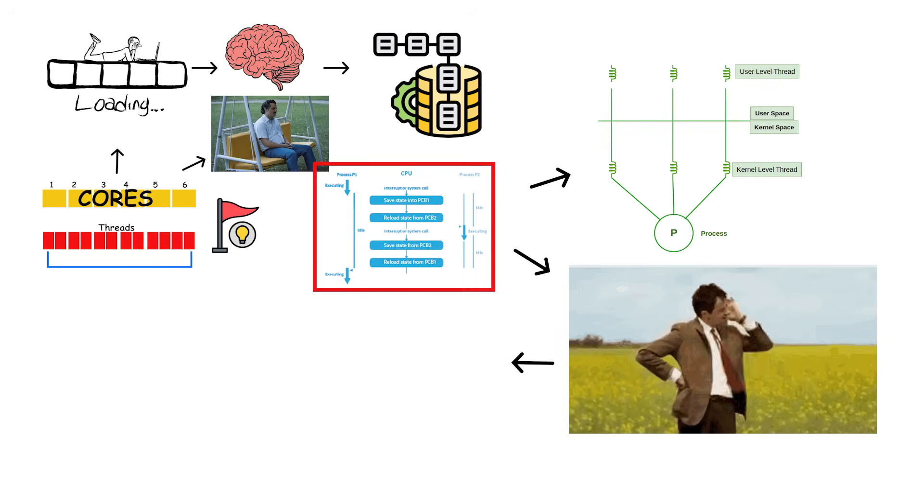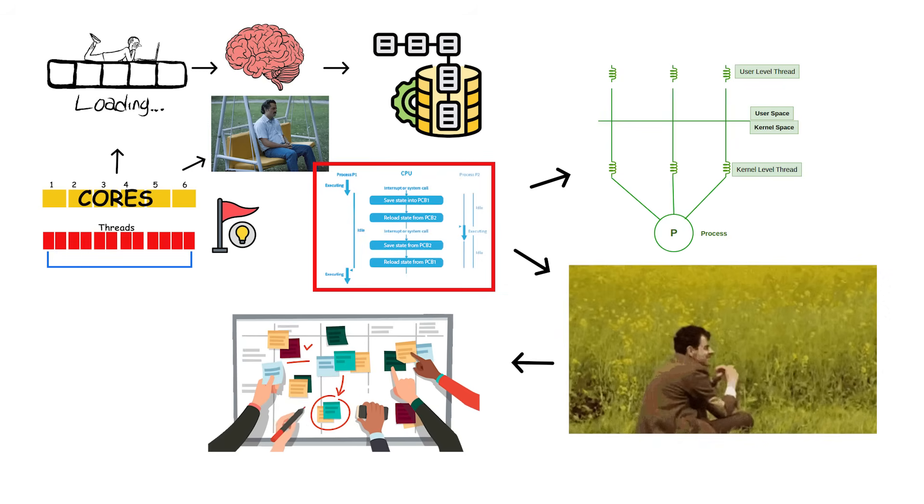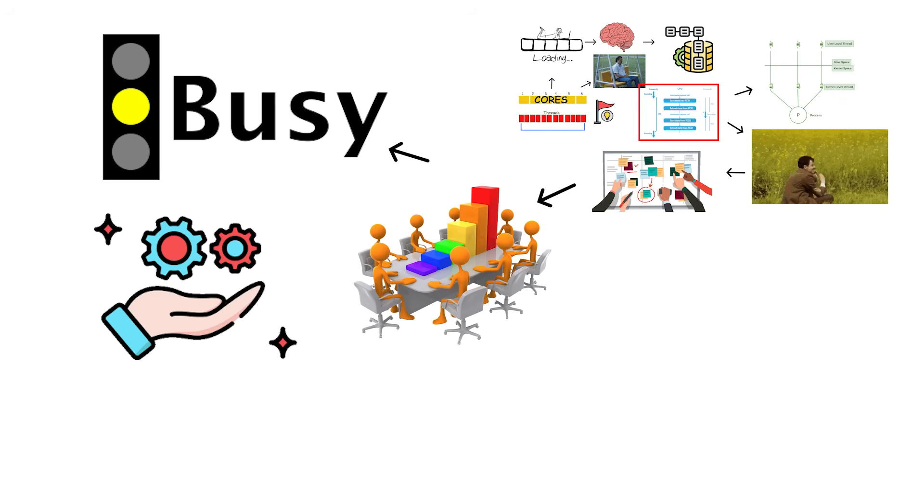Threads solve this by letting the CPU switch between instruction streams instantly. When one thread is waiting, the other one uses the execution resources, keeping the core constantly busy and improving efficiency.